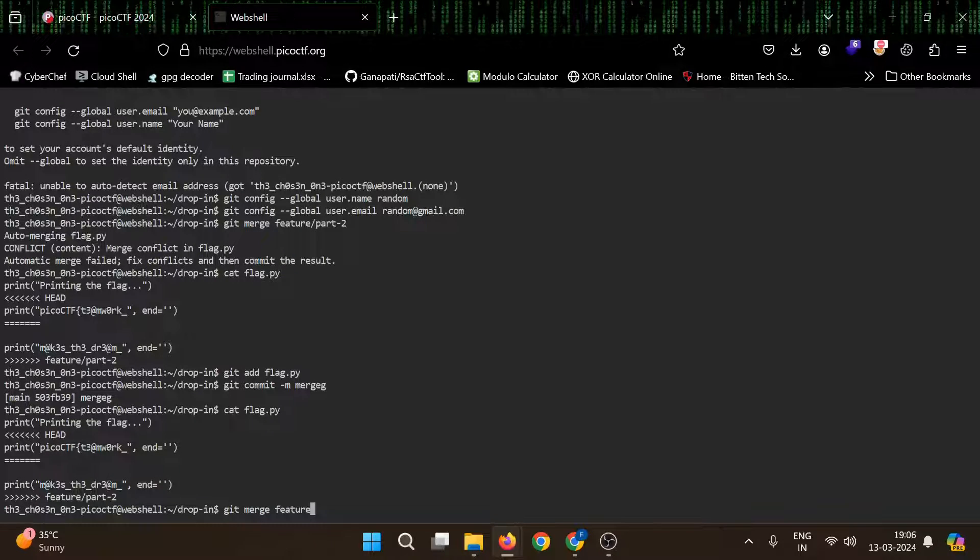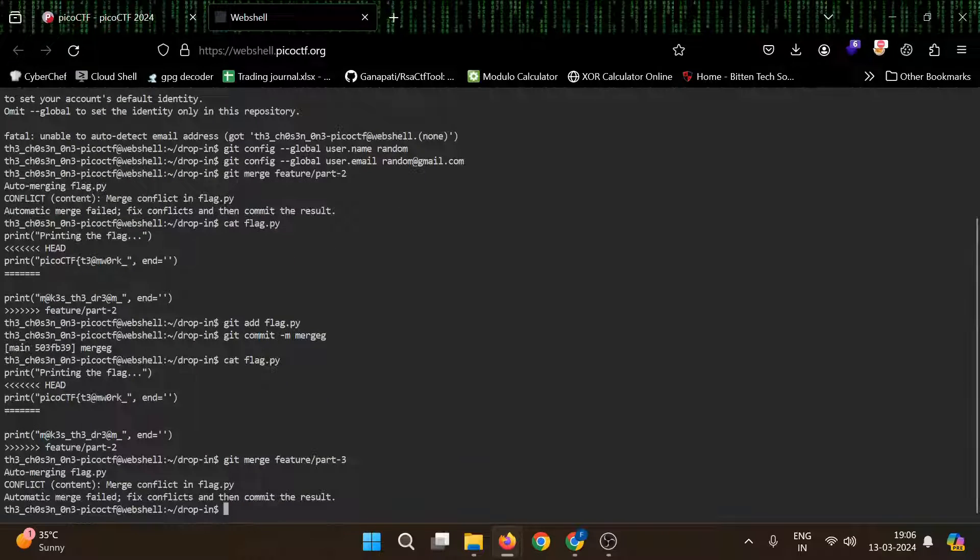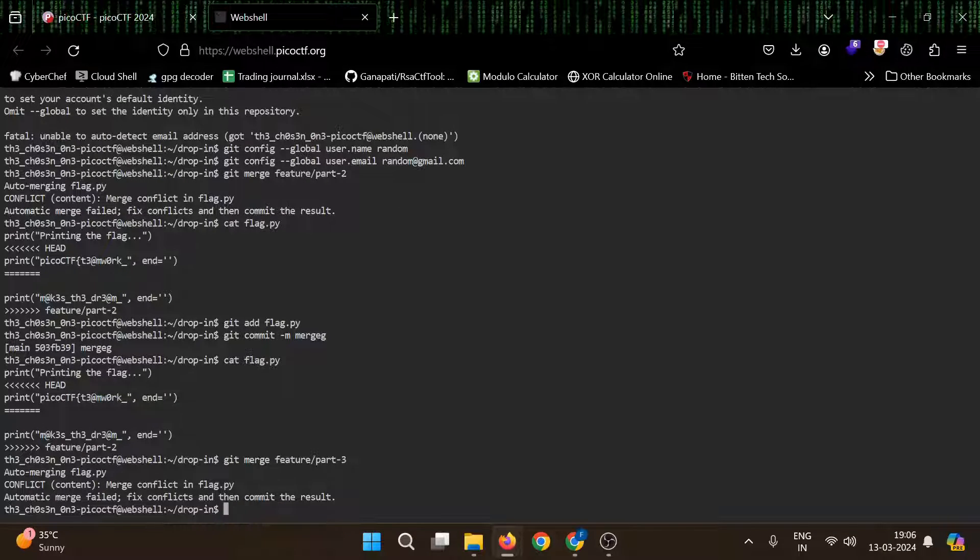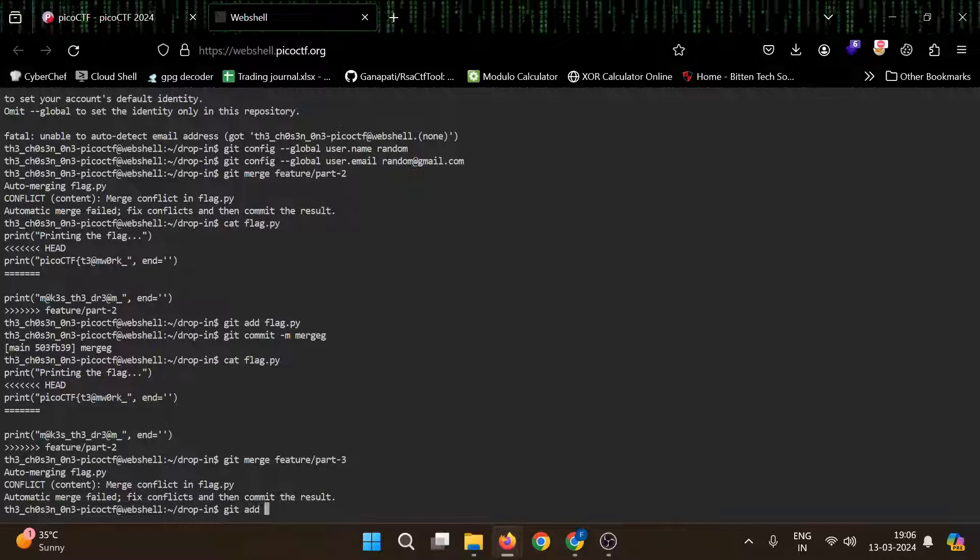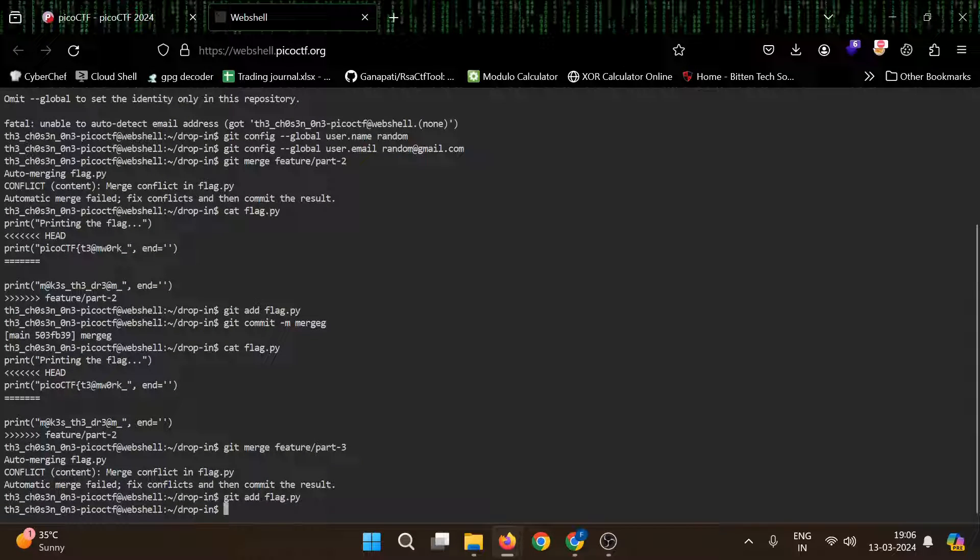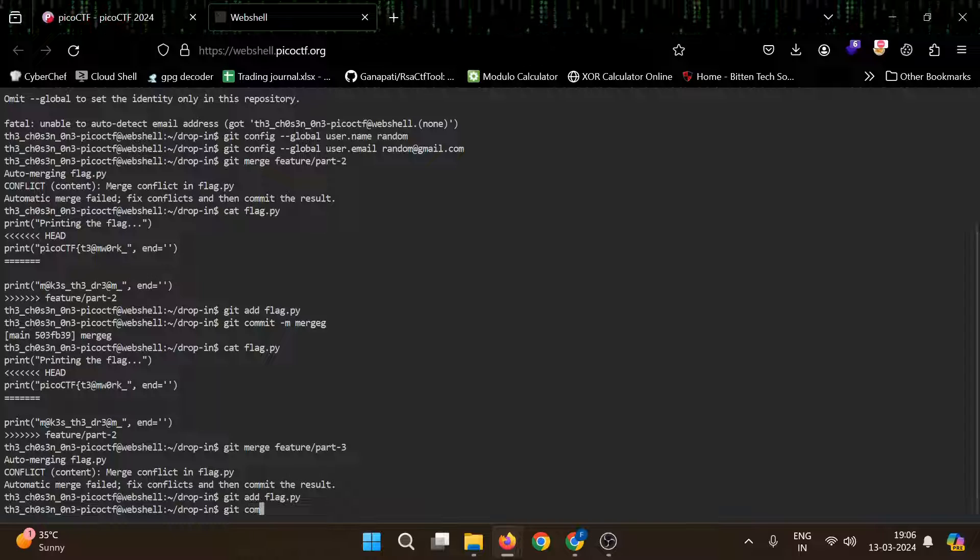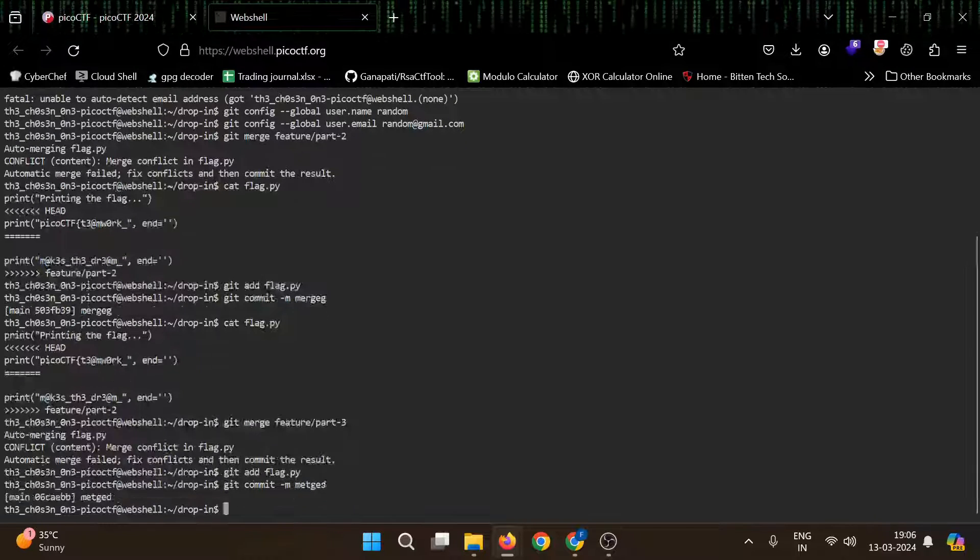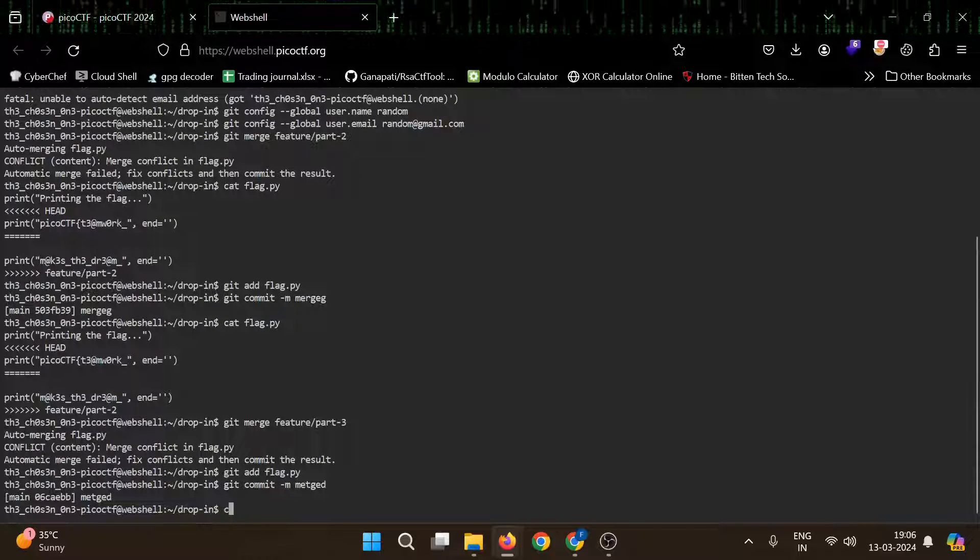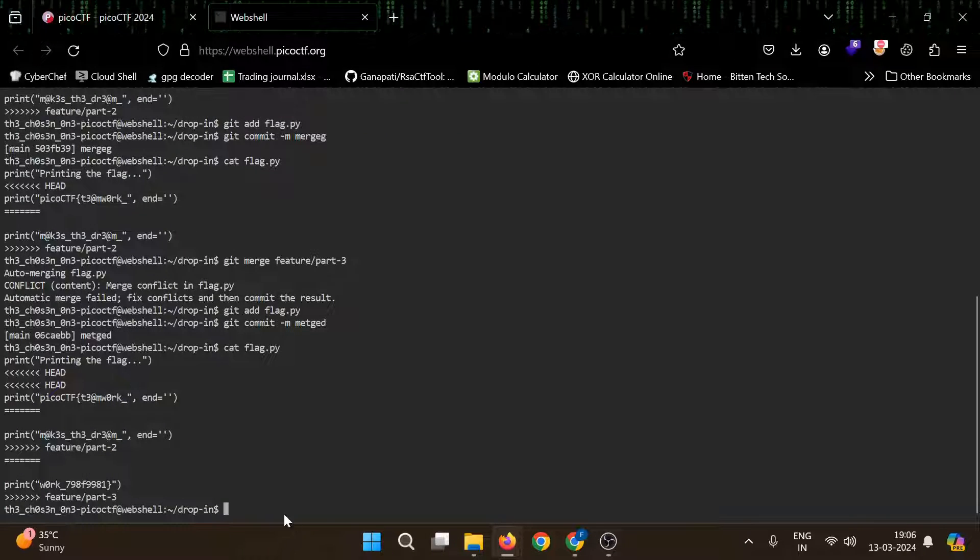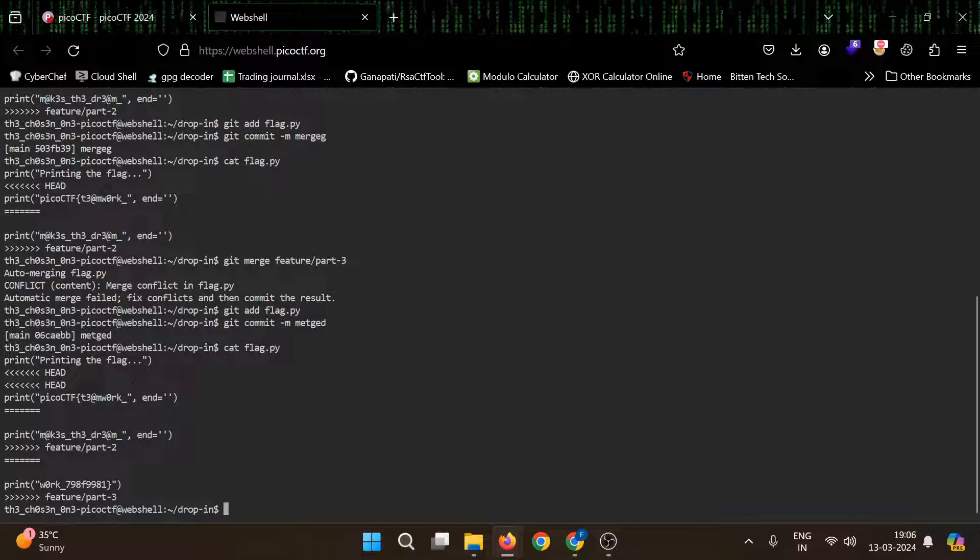Again automatic merge field. So we need to resolve this conflict. We will use this same method. Now let's read our flag. Yeah, so this is our flag in three parts.